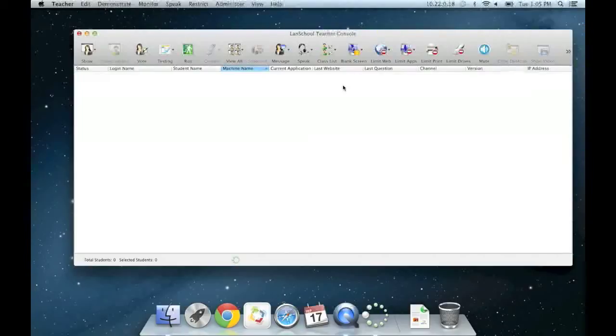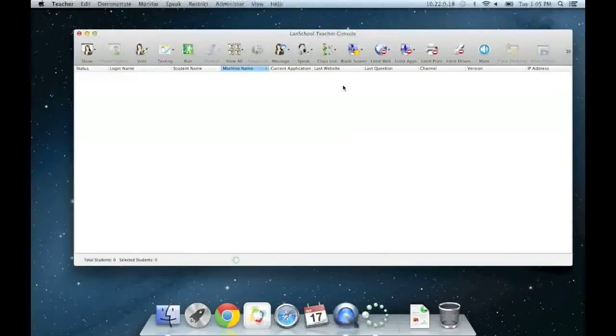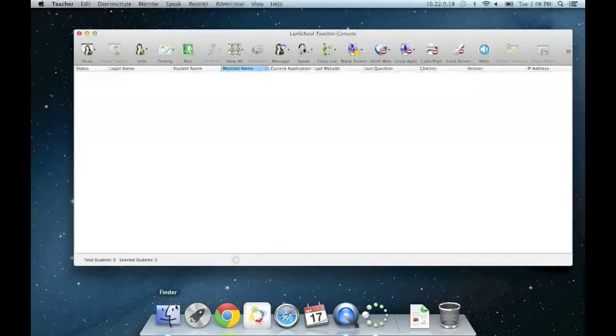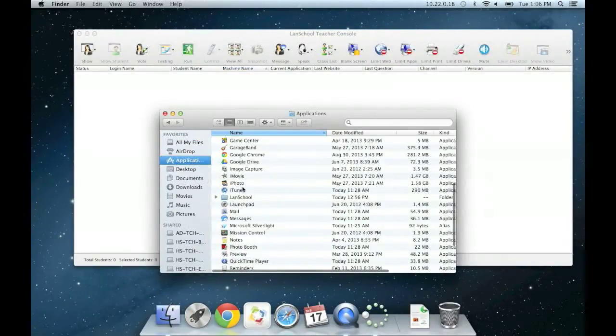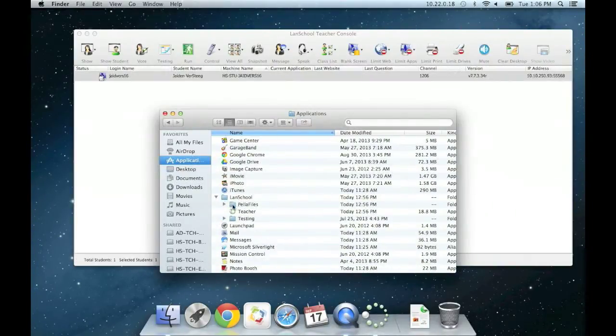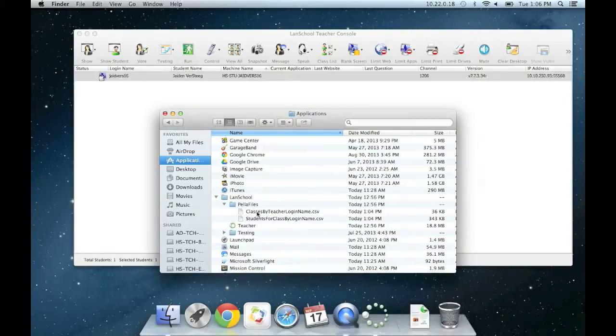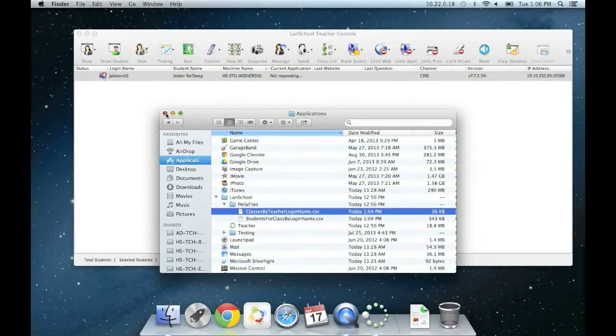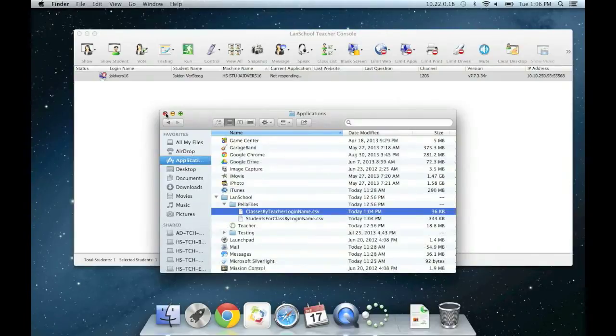You might be thinking right now, loading student lists for each one of my classes by hand would be a huge pain, right? Well, fortunately, the IT department was able to export student schedules out of Infinite Campus and use them to load class lists automatically for you. I'll show you how to do that right now. When you initially installed LandSchool, it created a folder in your applications directory named LandSchool. We have a subfolder named Pella Files that contains two CSV files, files with comma separated values. One file contains a list of teachers and their classes, and the other contains a list of students and their associated classes.